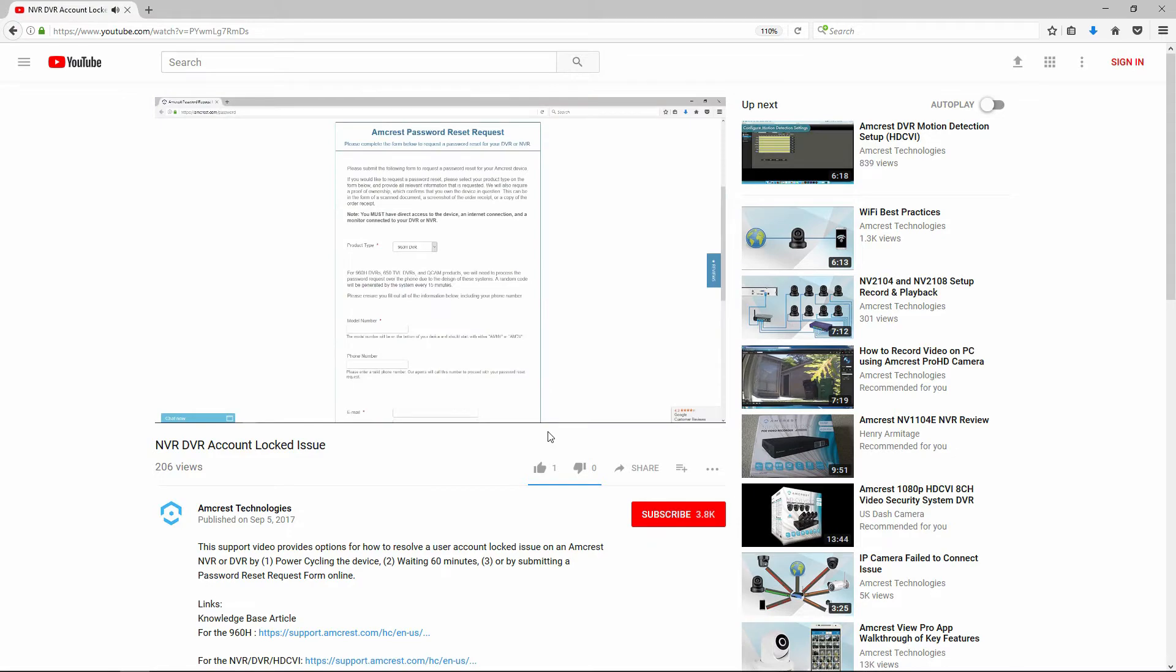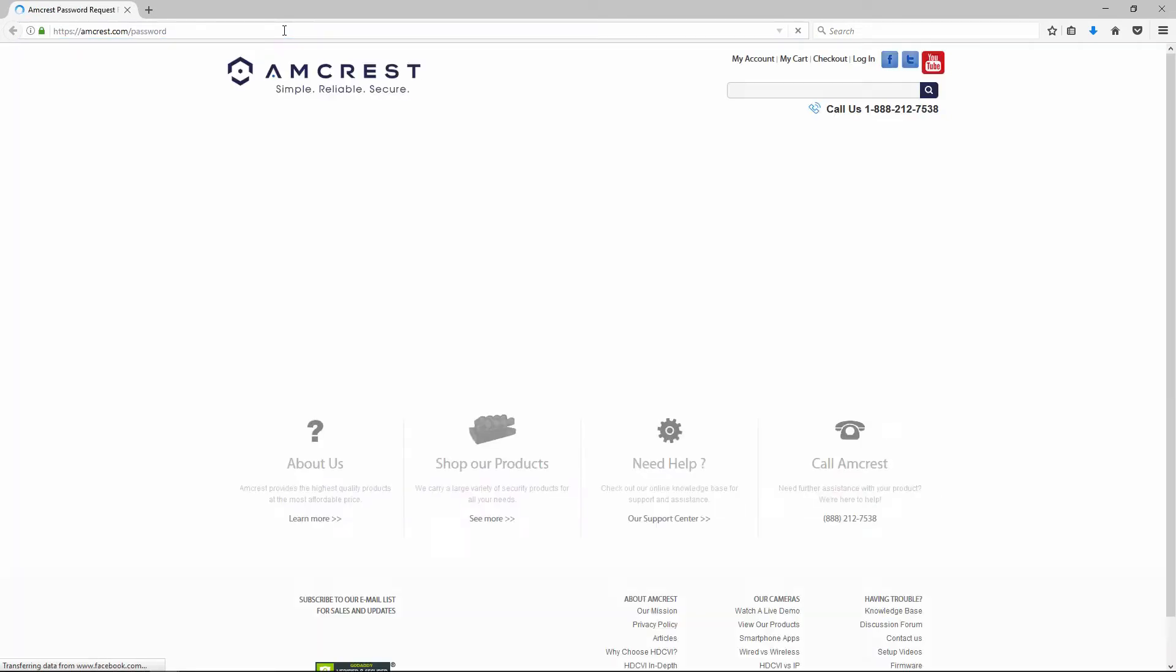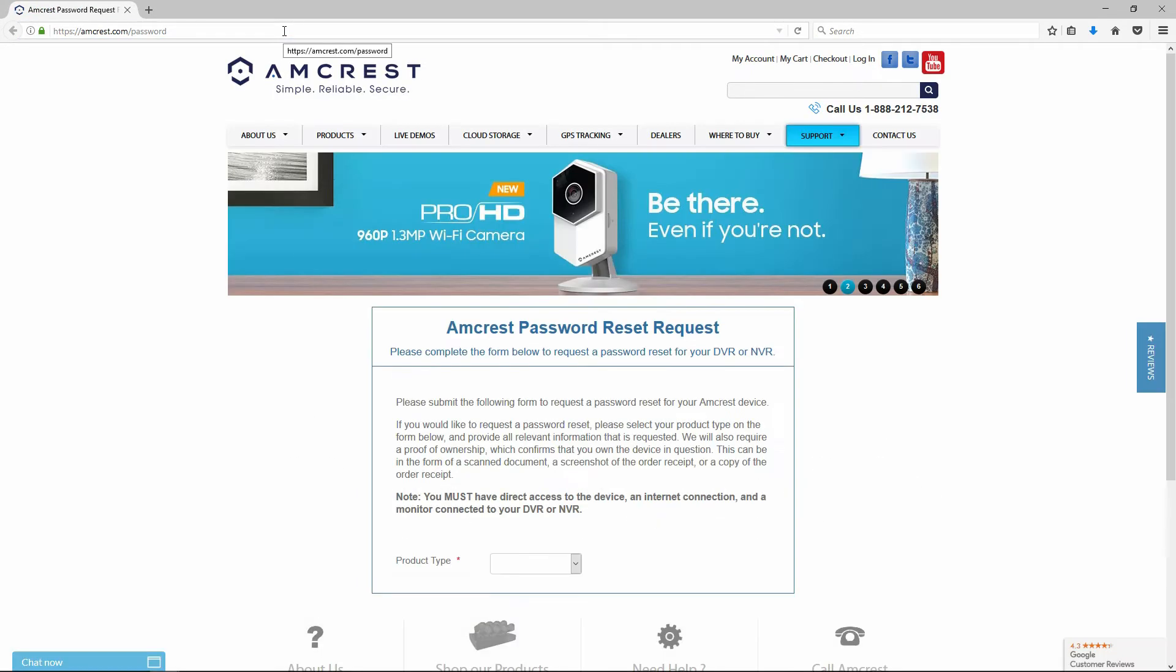To access the form, open a web browser and go to amcrest.com/password. The online form guides you through the reset request submission process.